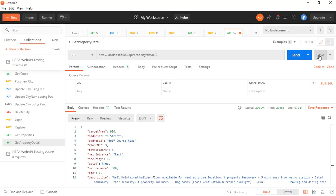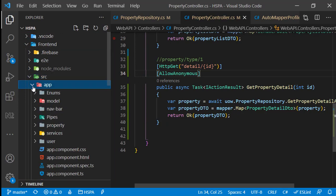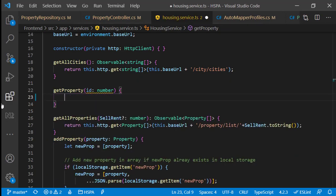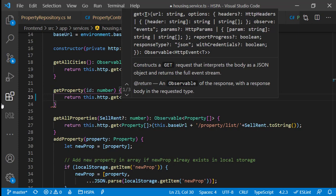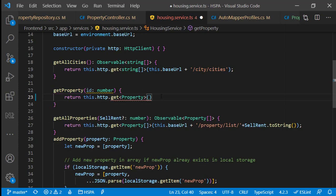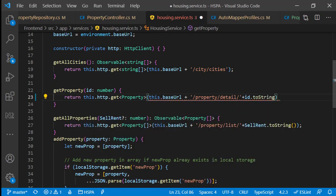So we are ready to consume this API endpoint in our Angular application. Let's go to our Angular app and open up housing service. This getProperty method we are using to populate the property detail — let's delete this code and call our newly added endpoint to fetch the property detail from the database. We can define the response type this method is going to return, and it should be of type property. Call the base URL and concatenate the endpoint property slash detail slash. Add the ID as a parameter that we are getting in the method and convert it to string.